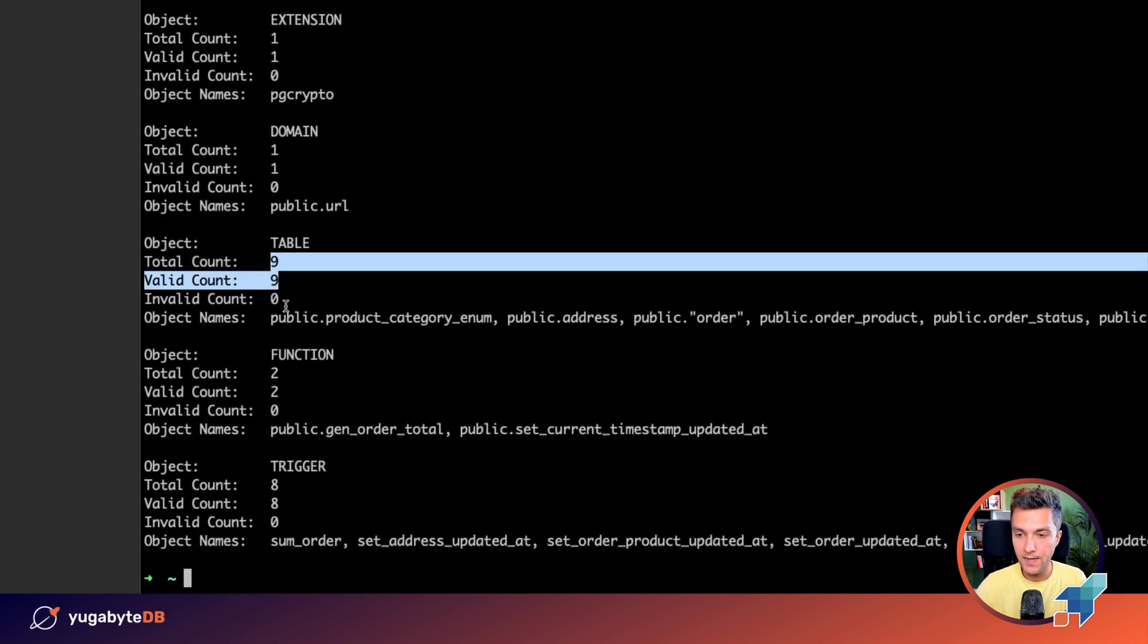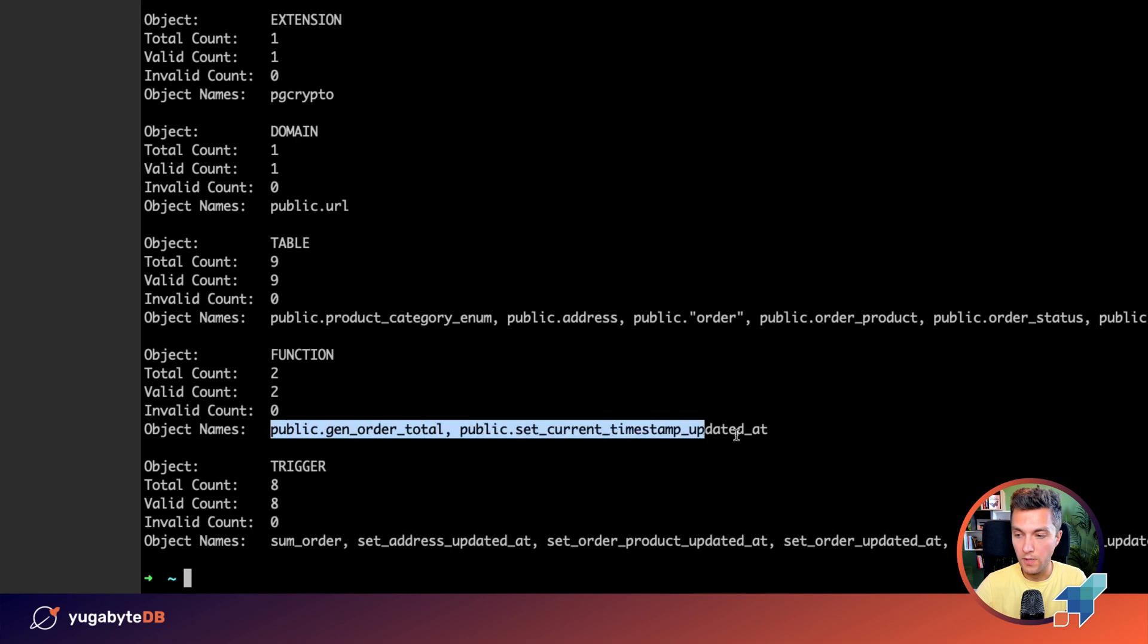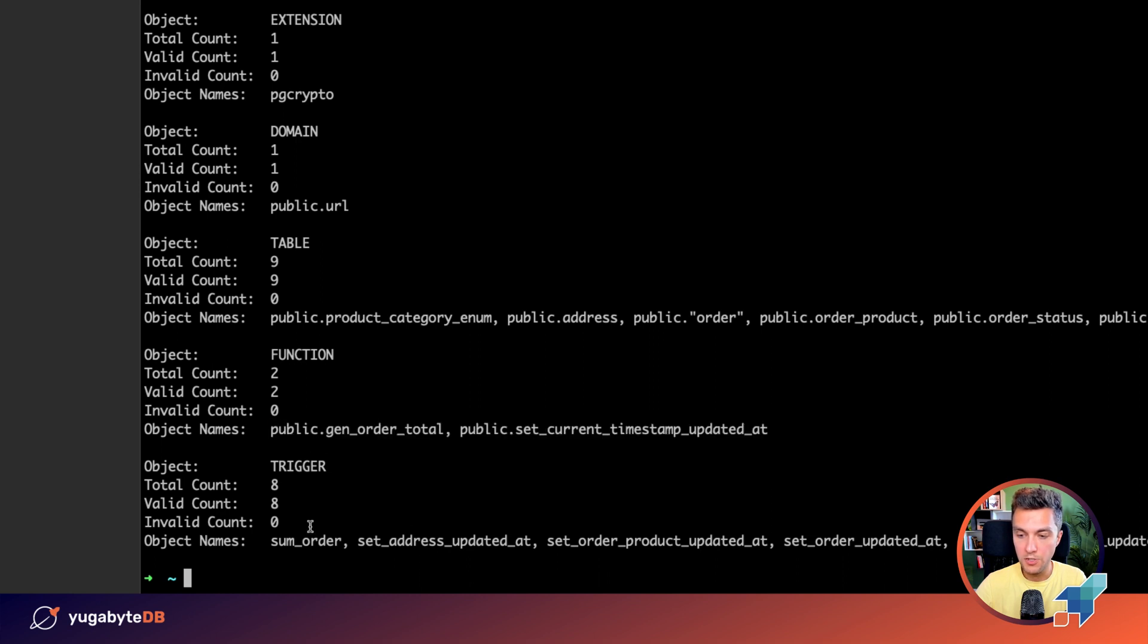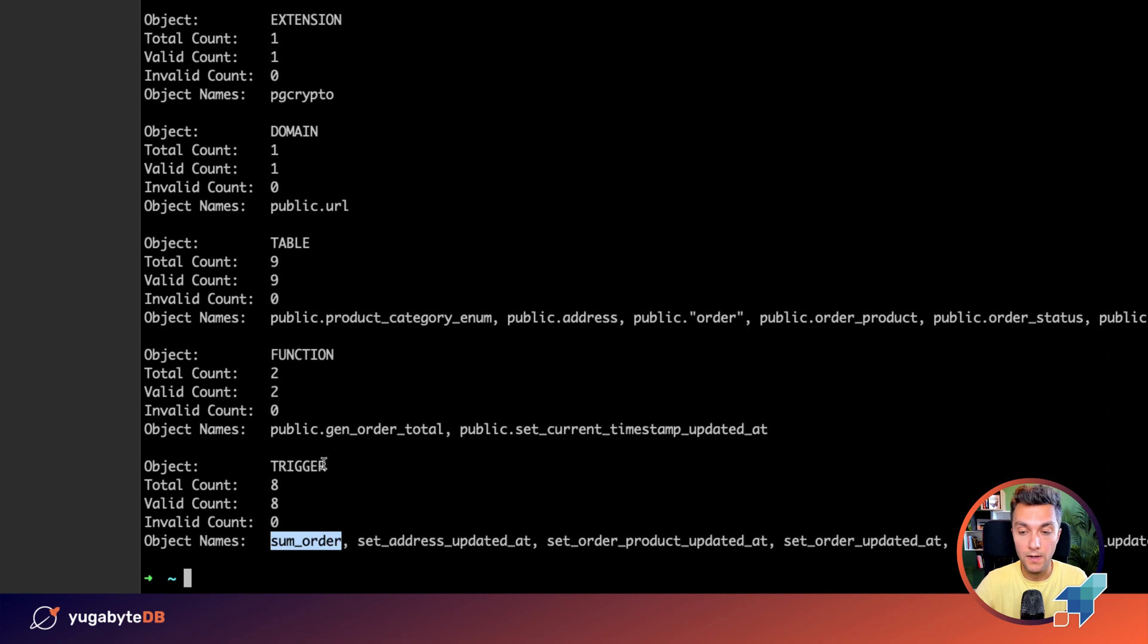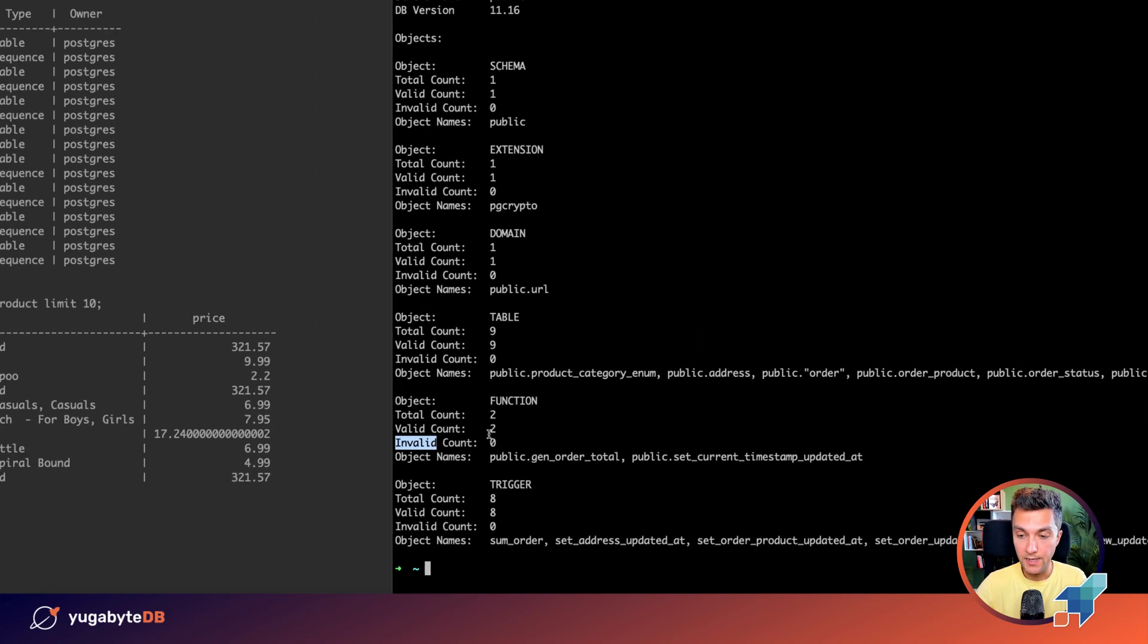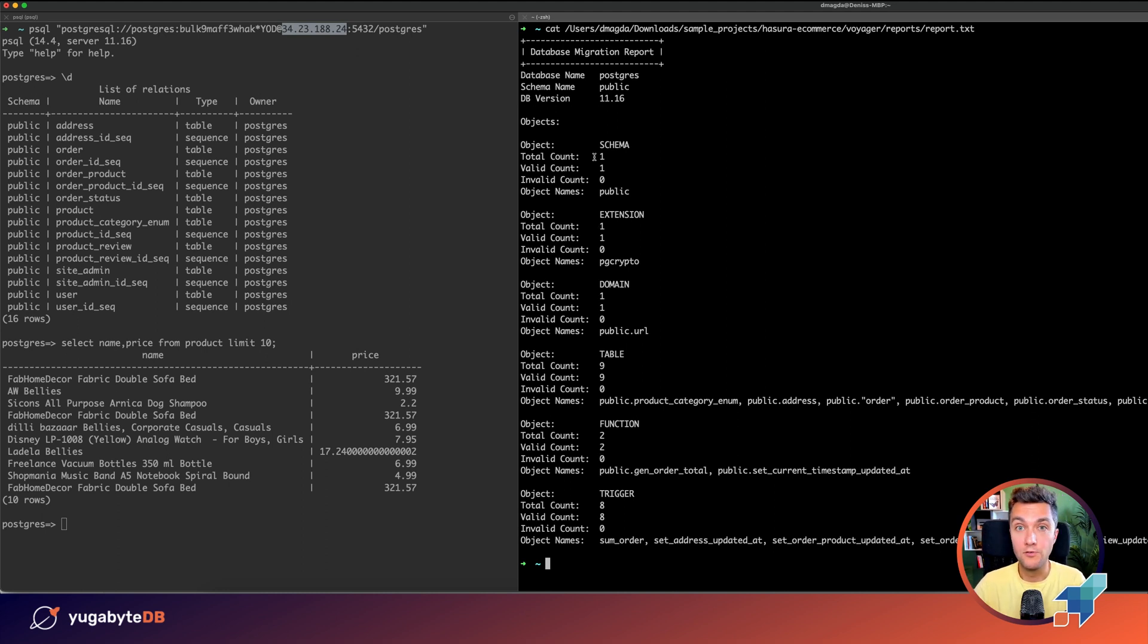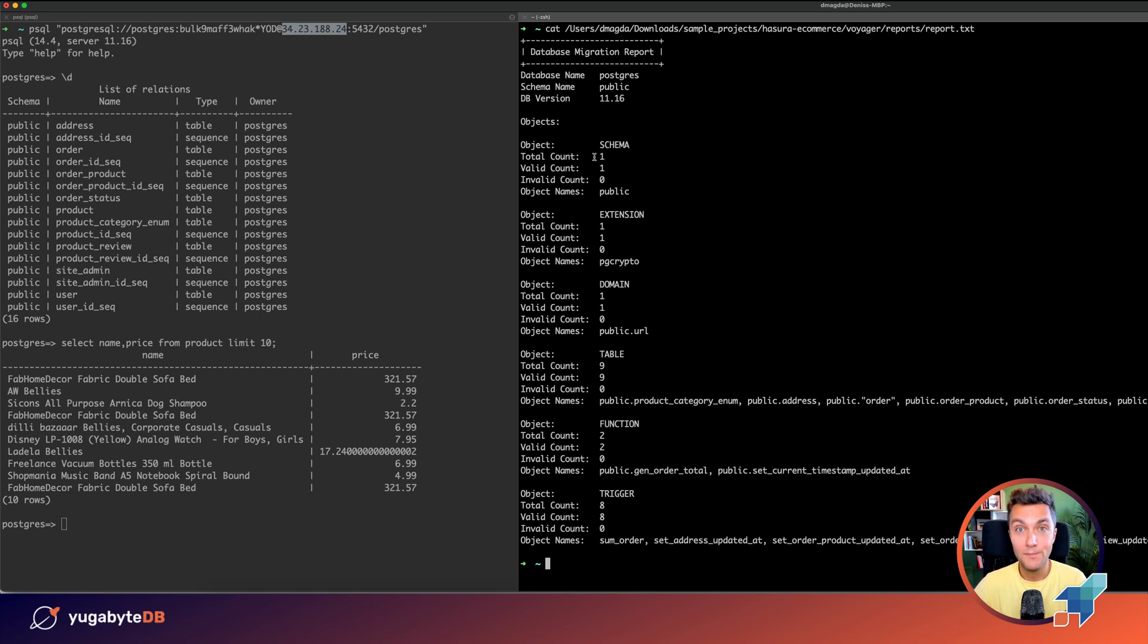We have nine tables in the schema. There are two stored procedures and we have eight triggers. Pretty powerful application. And the invalid count property is set to zero for all of these database objects, which means that you don't need to change the schema for YugabyDB. And that's the PostgreSQL compatibility in action.